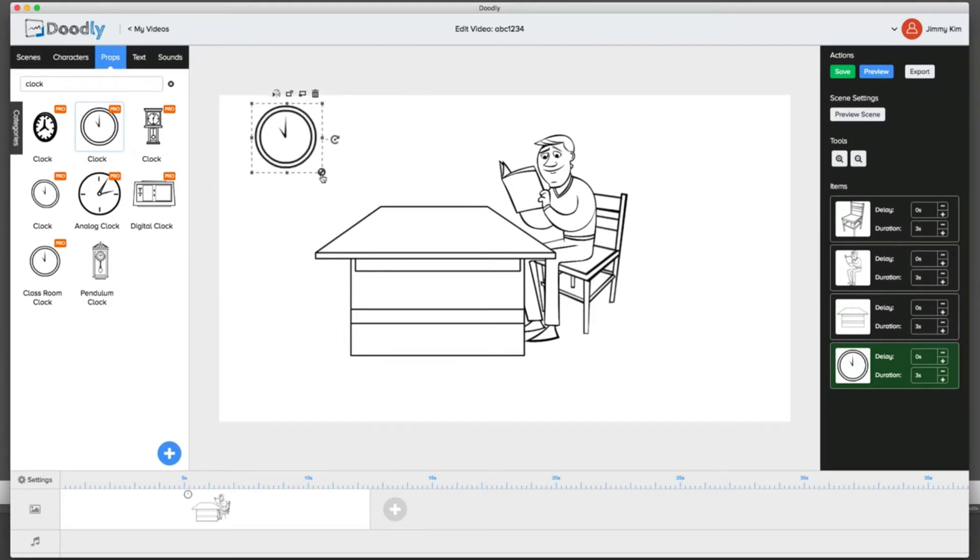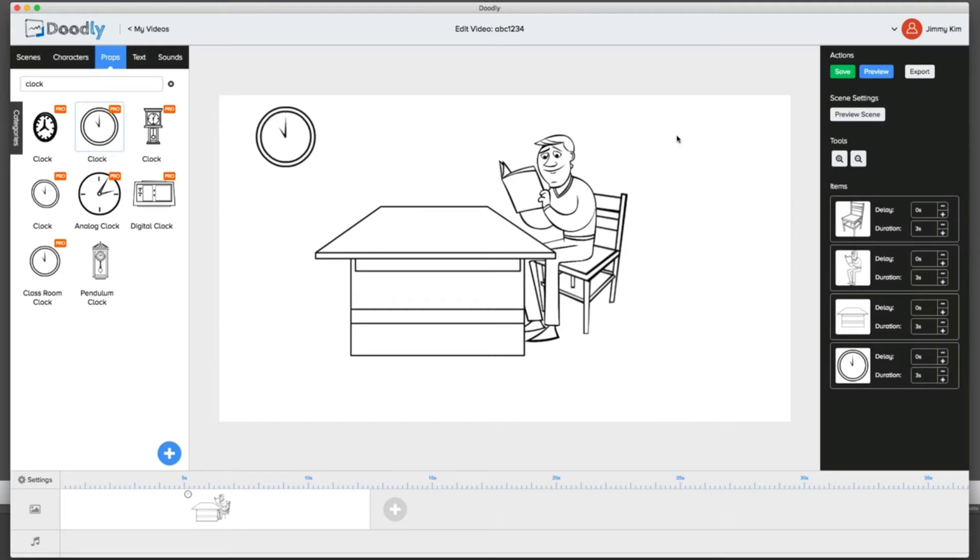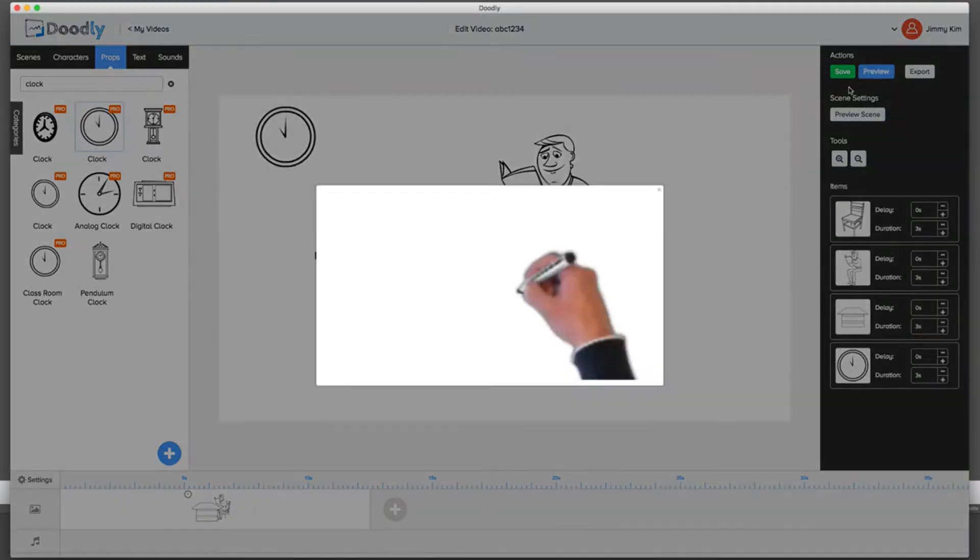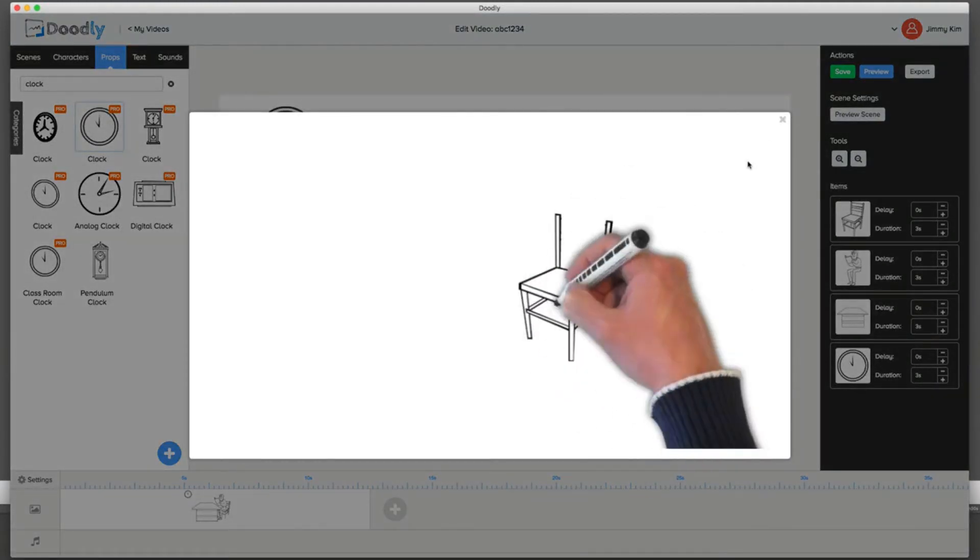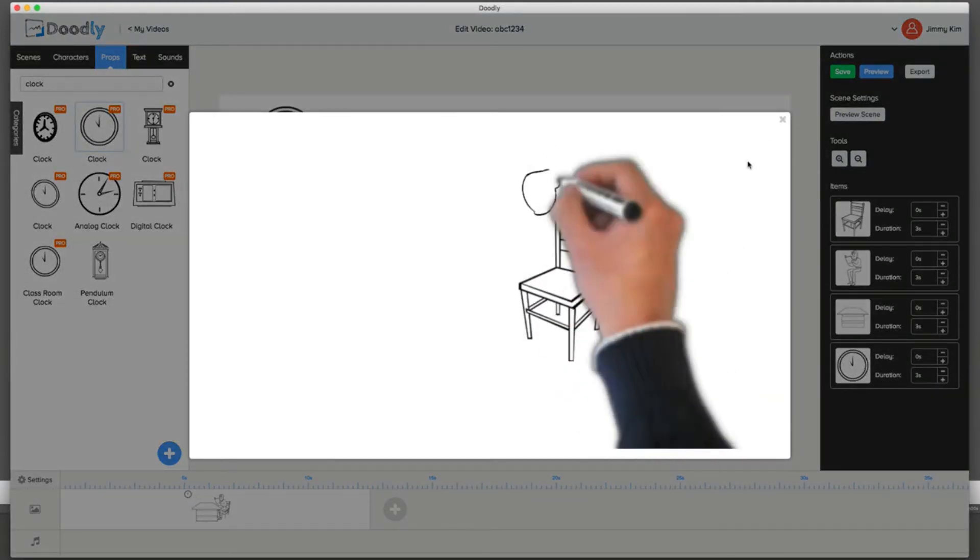Here's the really cool thing about Doodly and what we really like. We're going to jump into how to change the draw paths and all that good stuff in just a second. But once you do it, you can hit preview and you can see exactly how it draws.